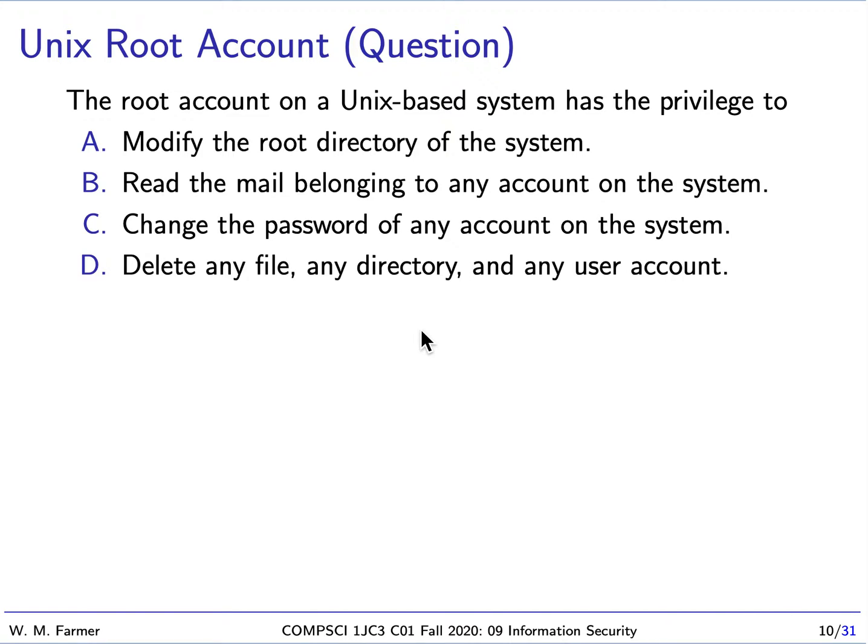Welcome back to McMaster University course Computer Science 1JC3 Introduction to Computational Thinking. We're going to continue talking about the topic of information security.